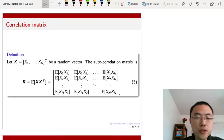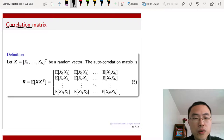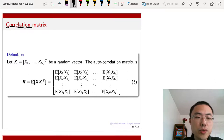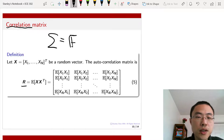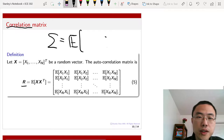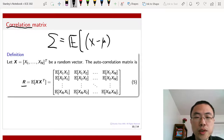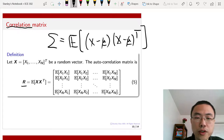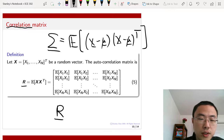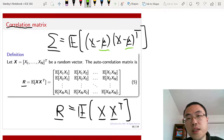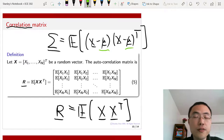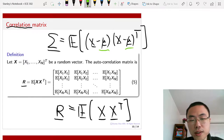There is a very related term called the correlation matrix. The correlation matrix R is defined as the expectation of xi and xj — the joint expectation between xi and xj. The difference between R and the covariance matrix sigma is the mean vector. Sigma is defined as the expectation of (x minus mu)(x minus mu)^T, whereas R is defined as the expectation of x times x^T. So the covariance matrix can be thought of as a centralized moment, whereas the correlation matrix is the uncentralized version. They carry similar meanings.